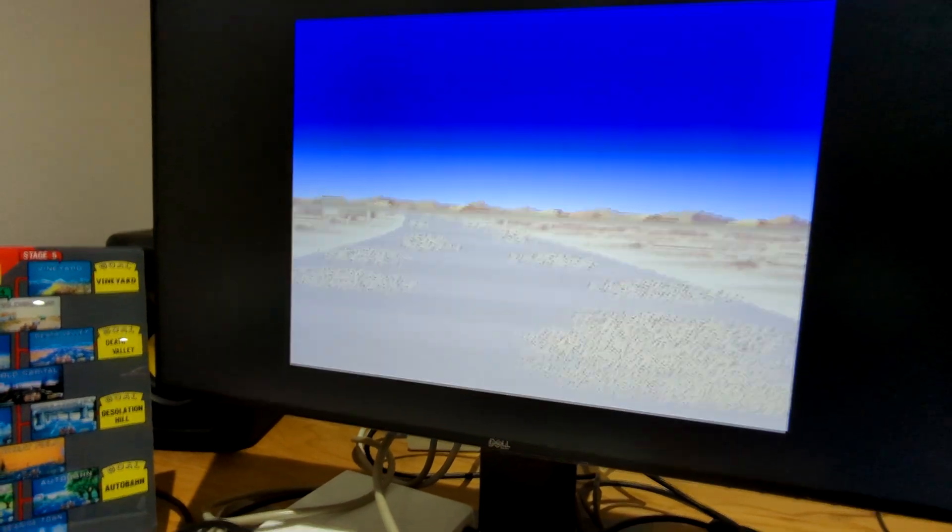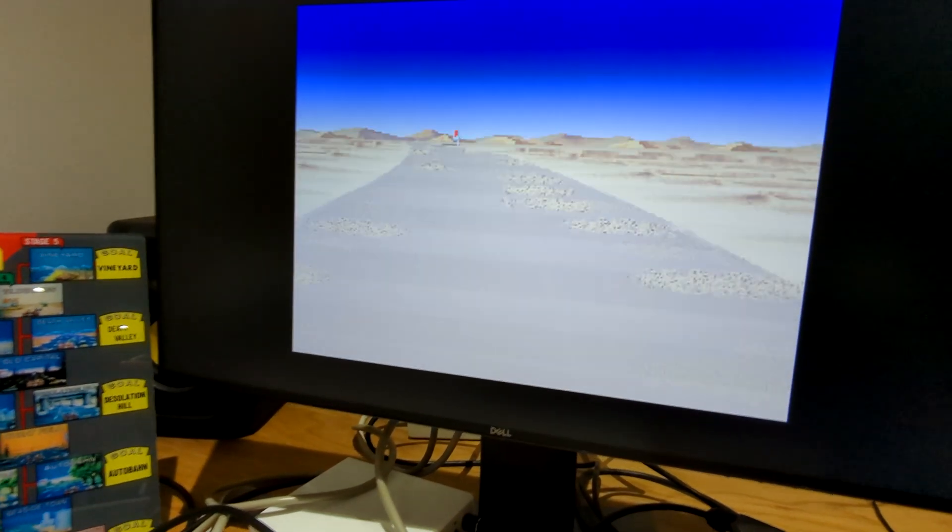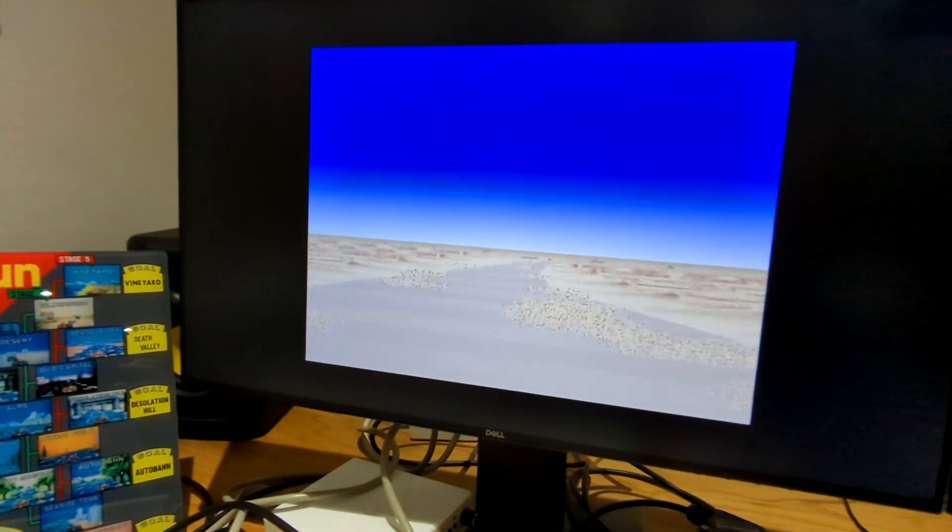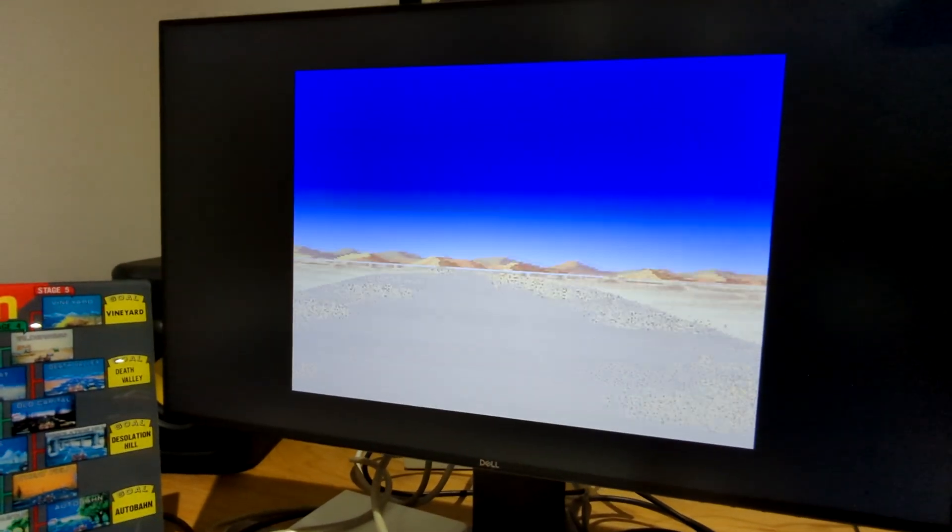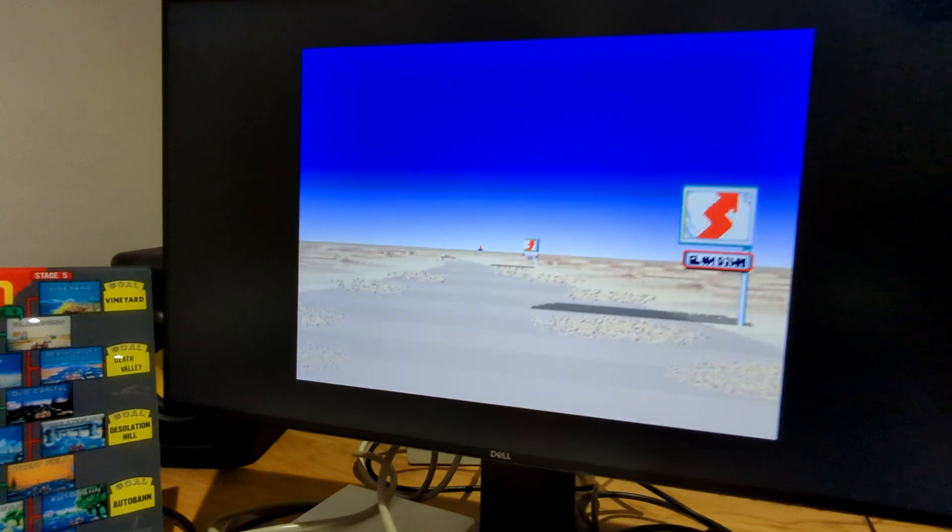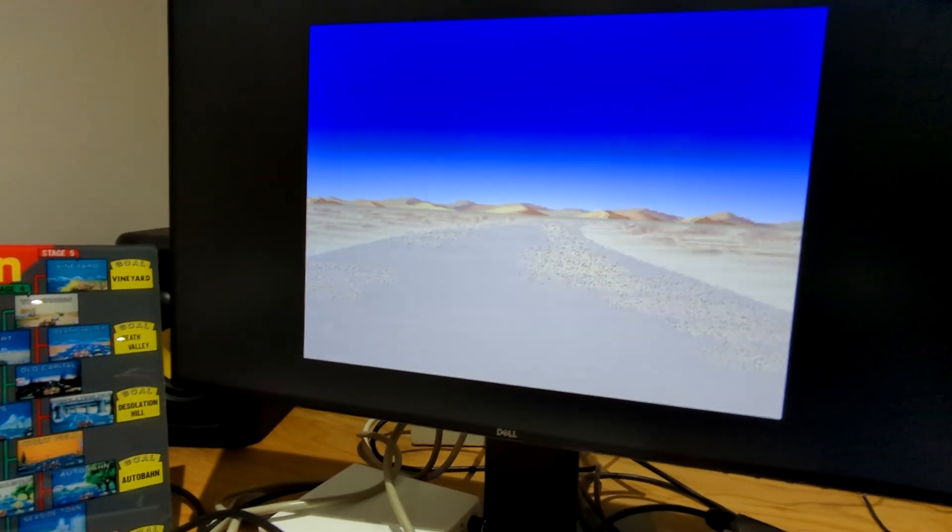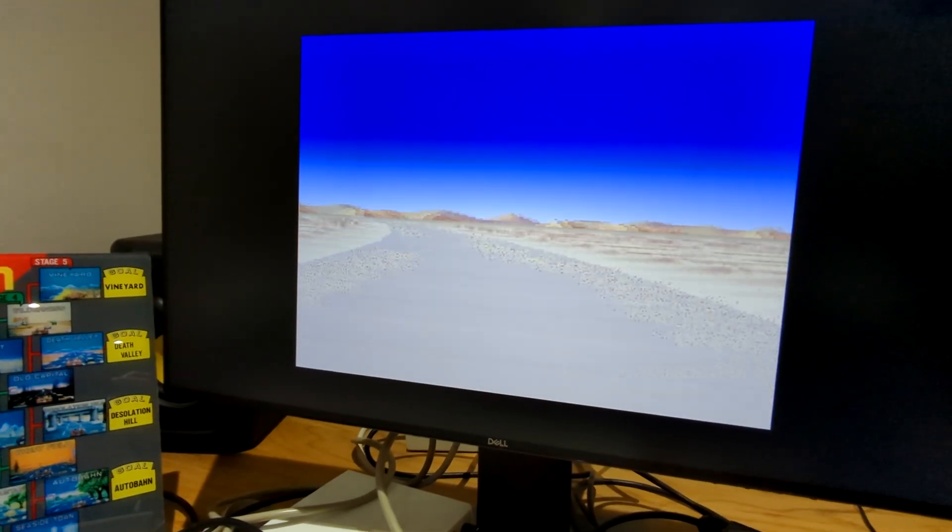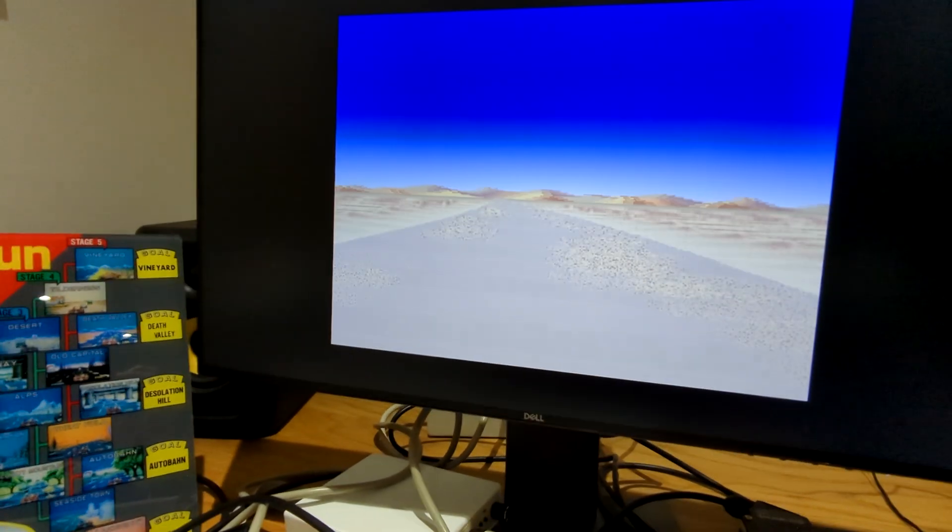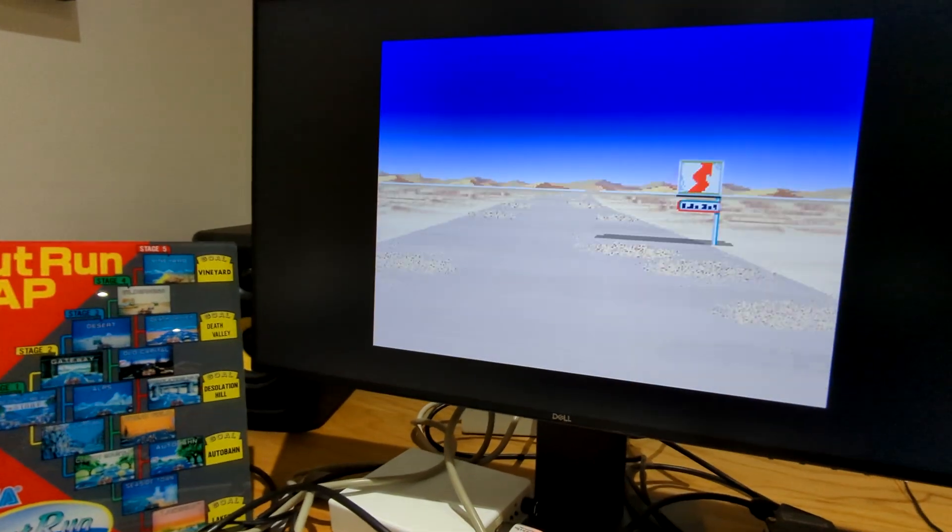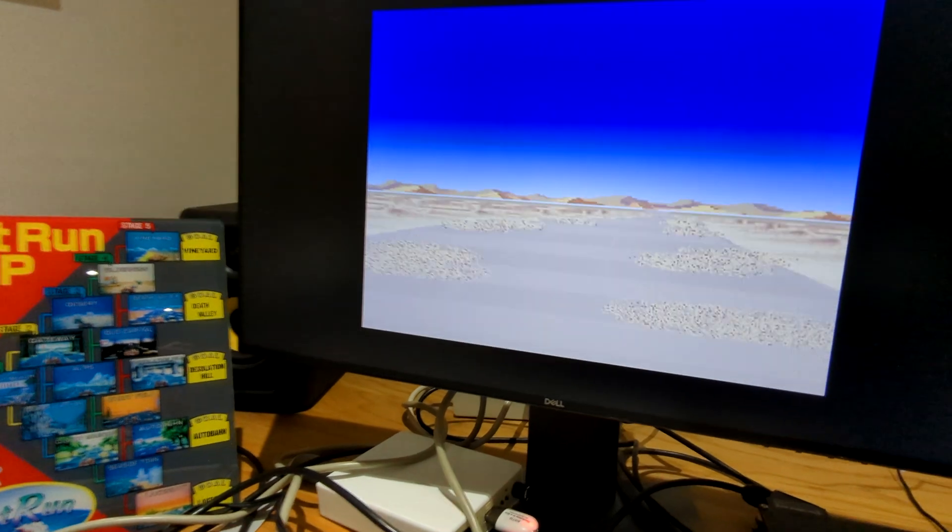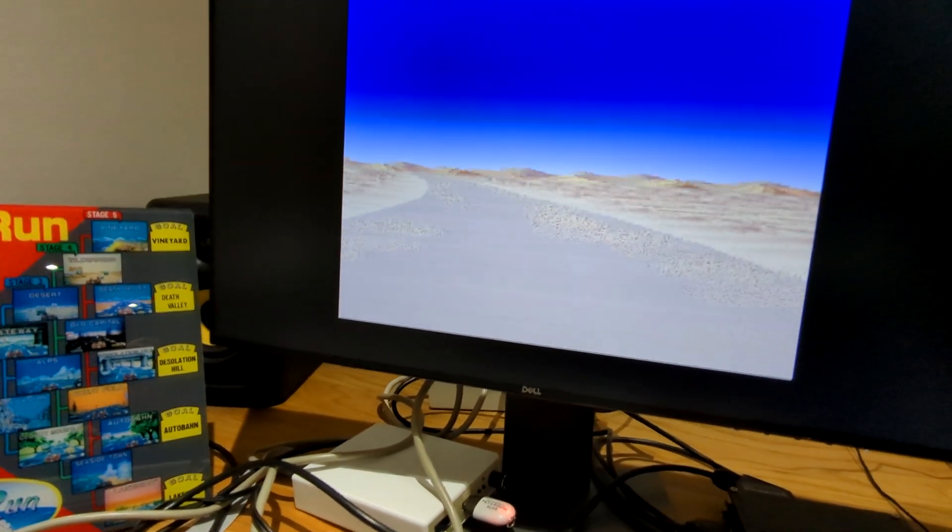So actually there's a lot of optimization work needed to get something like this even running on an 030, because you're simulating all those graphics chips in software. What I am going to do, once I get further into development on this and I'm feeling a bit more confident that the approaches I've taken are actually the right ones, I'll make a series of videos really delving into the technical aspects of this project.